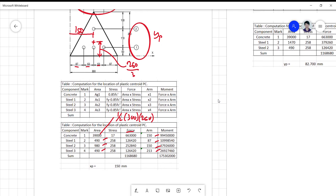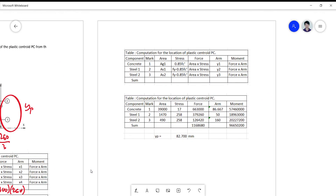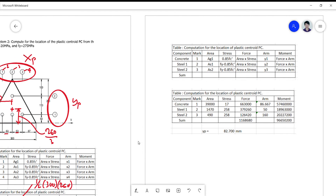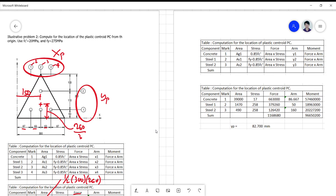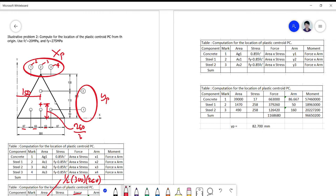This systematic table approach is better than computing by equation. For the yp computation — the vertical location of the plastic centroid — we have three components: one concrete and two steel layers, because there are only two horizontal layers of steel. The area for concrete is 39,000, and the area of steel at layer one is three times 490, which equals 1,470.